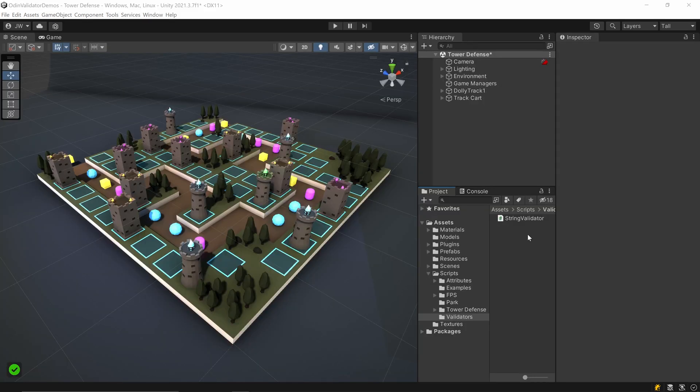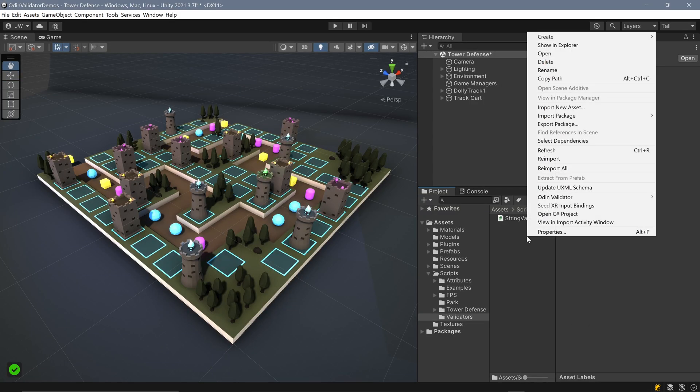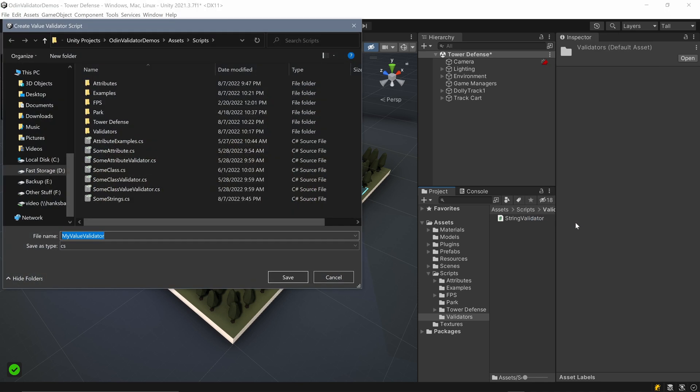So just like before, we can create the validator by right-clicking in Unity's project folder, going to Odin validator, create validator, and finally value validator.